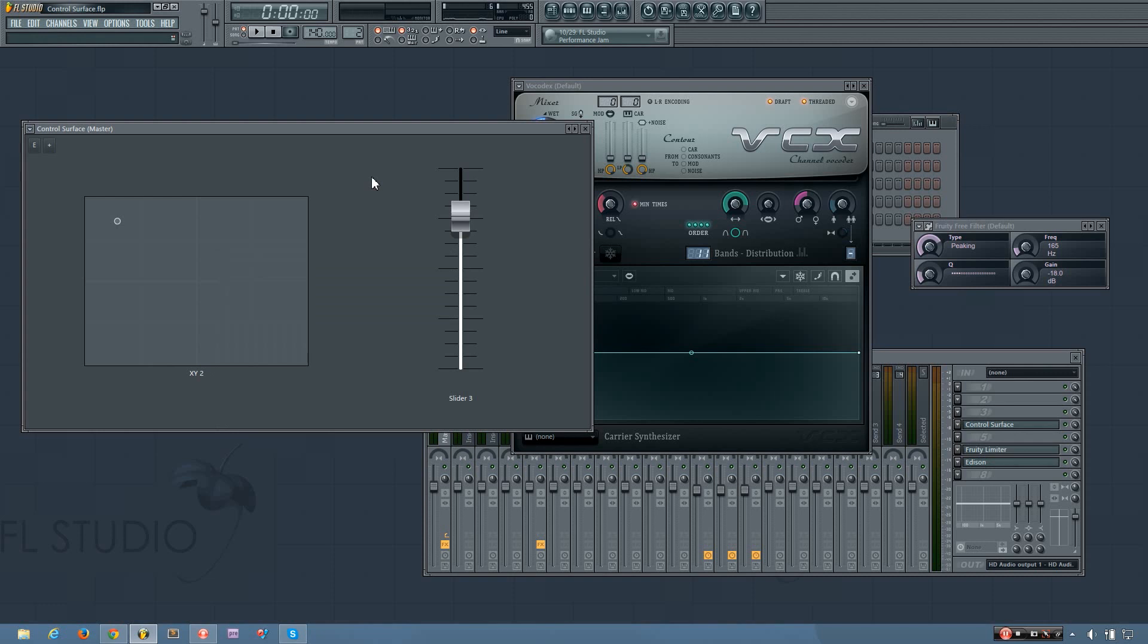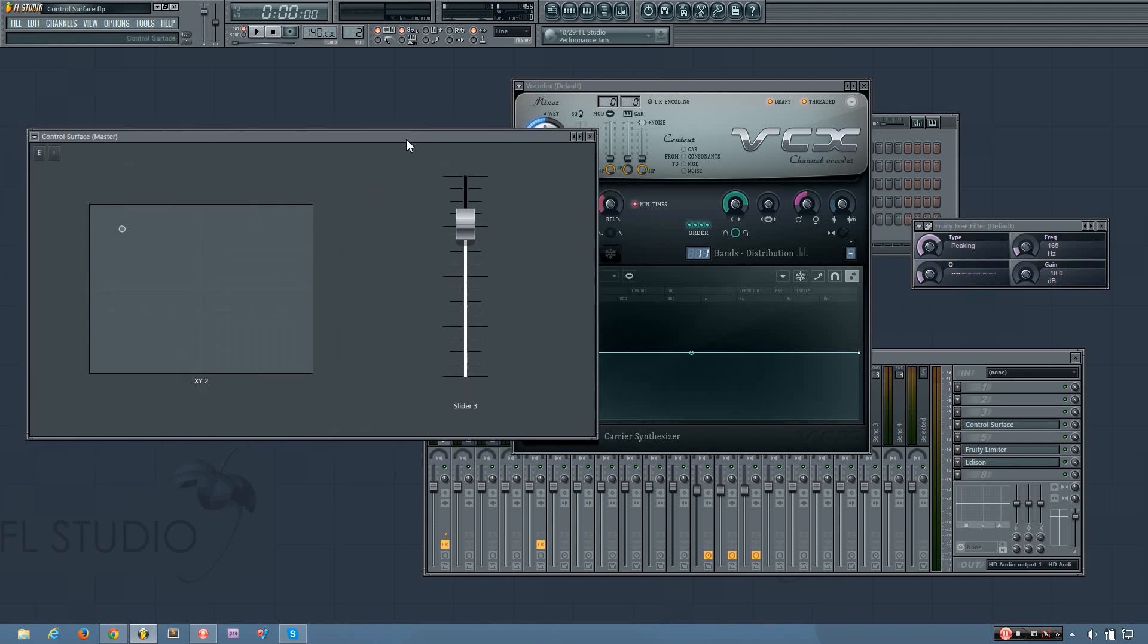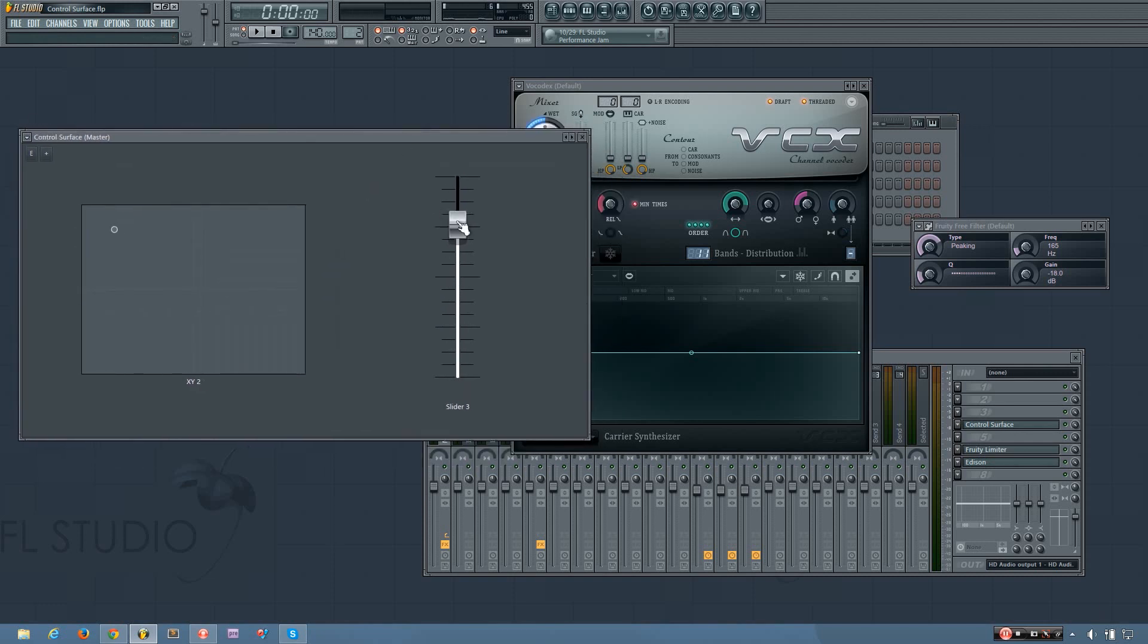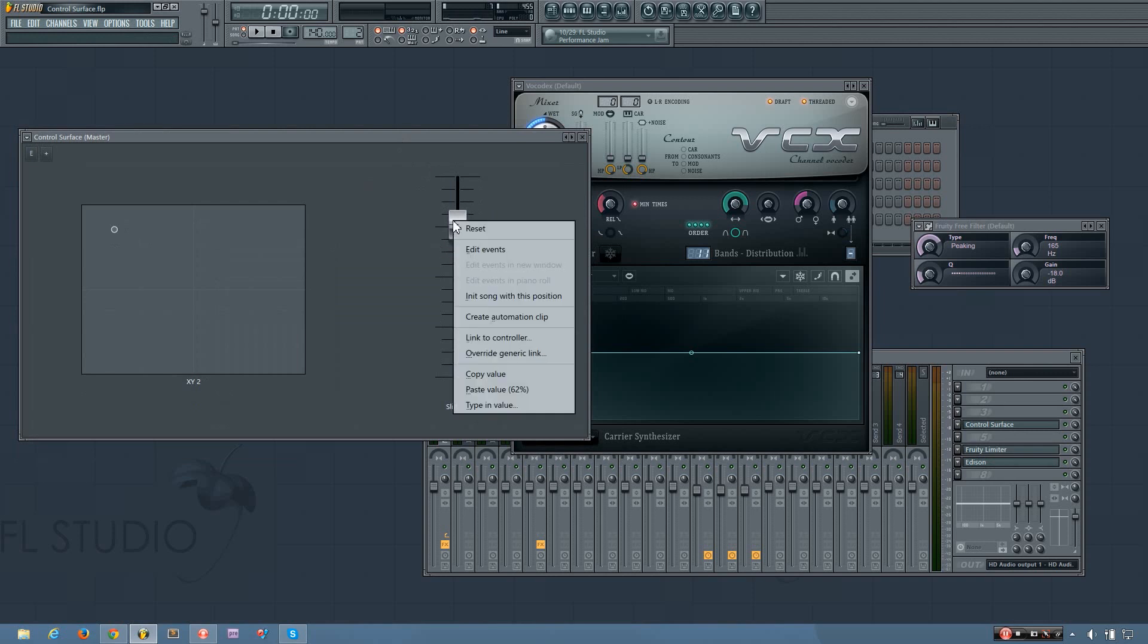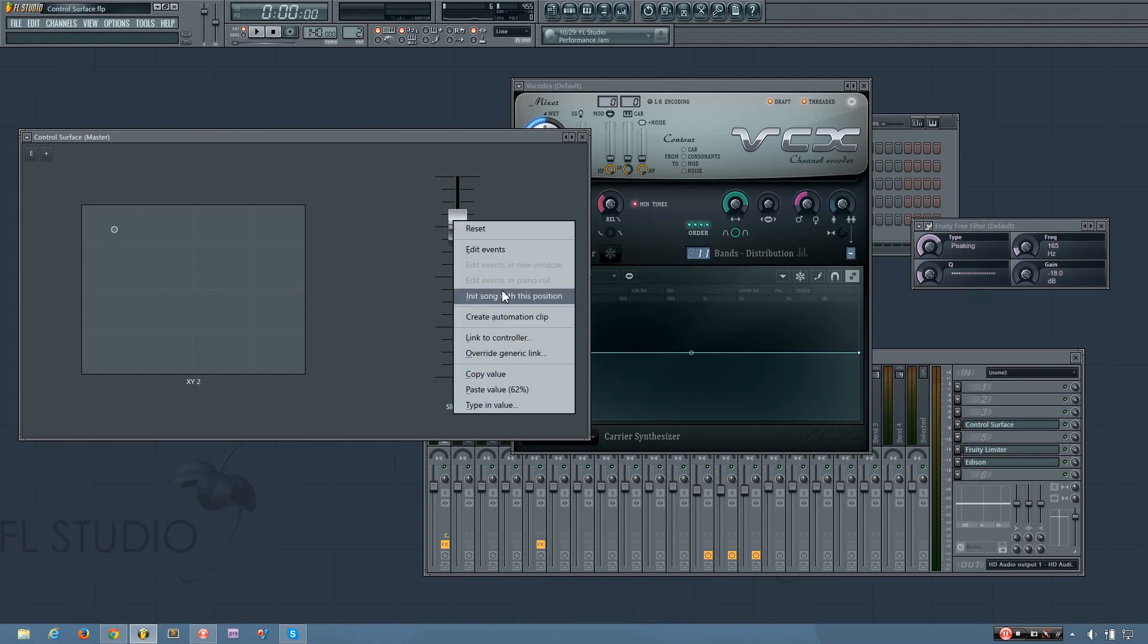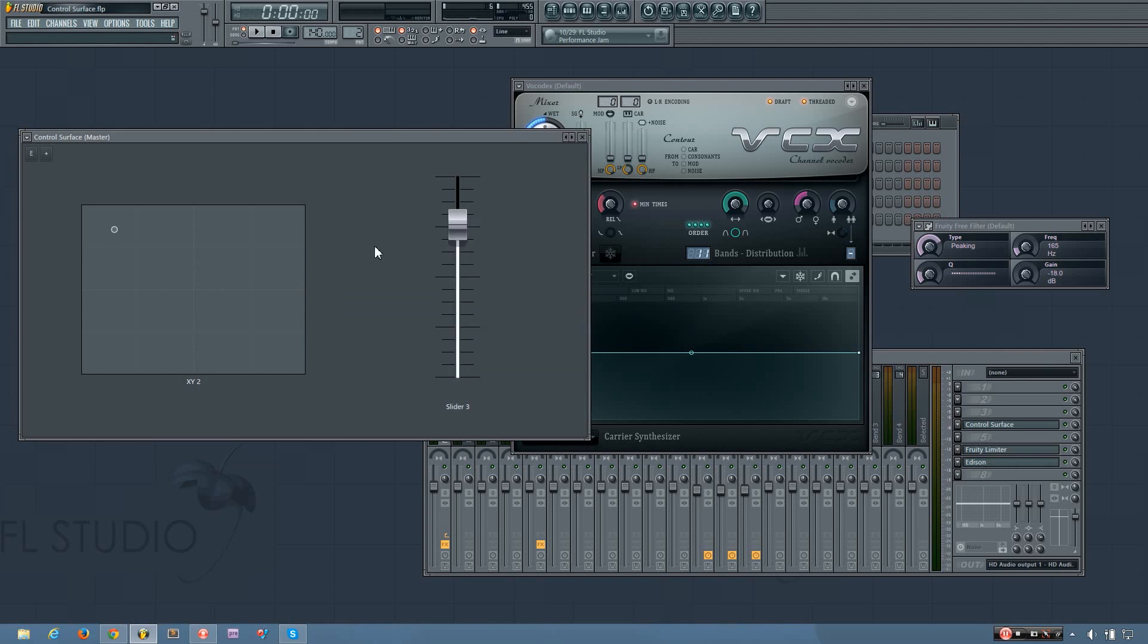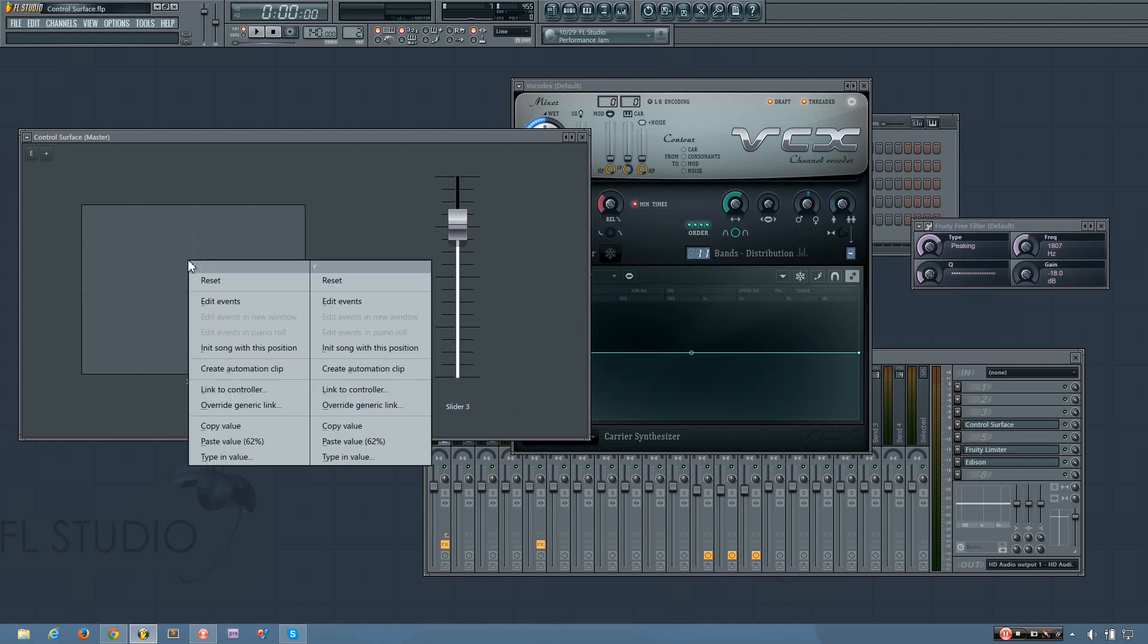Okay. Now, if you want to automate something within the control surface, you do it pretty much how you automate anything else in FL Studio. You can just right click it and create automation clip. You have all these other options. But the X Y one, you click it, right click it, and it brings up two menus, one for the X and one for the Y.